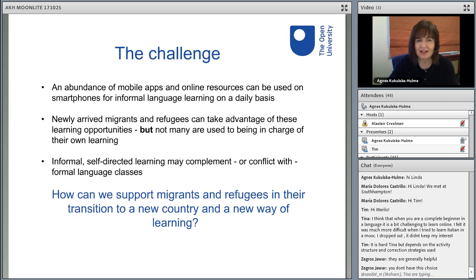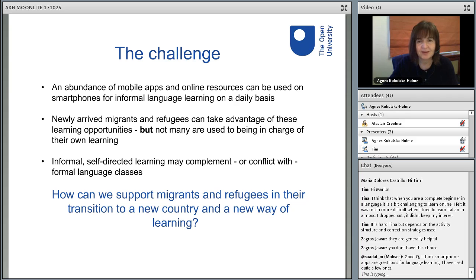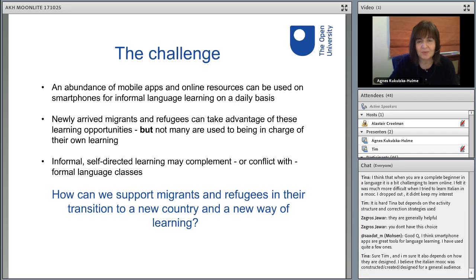As I see it, the major challenge we face nowadays is that there is a great abundance of mobile apps and other online resources that can be used on smartphones for language learning, and that can be done in an informal way, on a daily basis, integrated with daily life. The opportunity is there for newly arrived migrants and refugees to take advantage of such learning opportunities. But many people are not used to being in charge of their own learning — the use of mobile apps assumes the learner is self-directed and self-motivated, and knows how to pursue their learning.